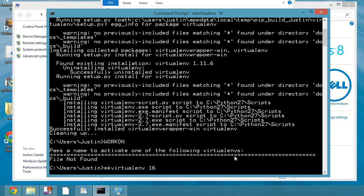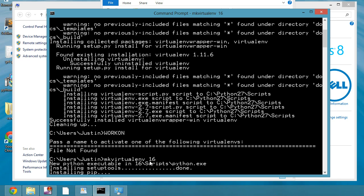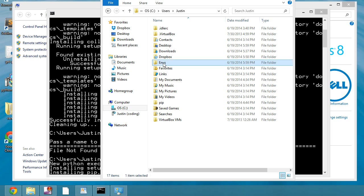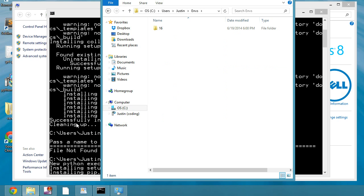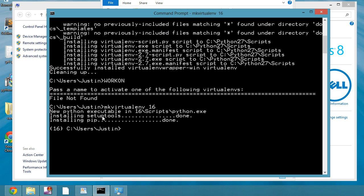It's going to take a second and actually go ahead and install the virtual environment with the wrapper on there. And then what we see also in our folders is ENVS came up and then 16 is in there and it's installing setup tools and pip. And it already activated that virtual environment for us.